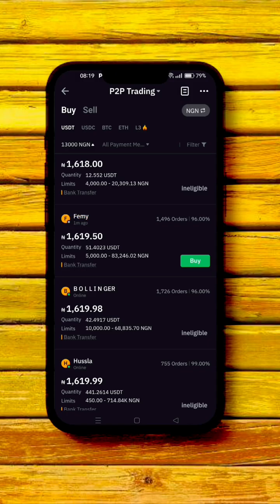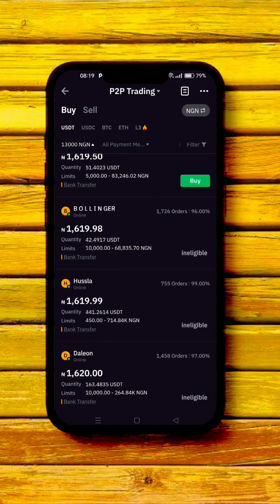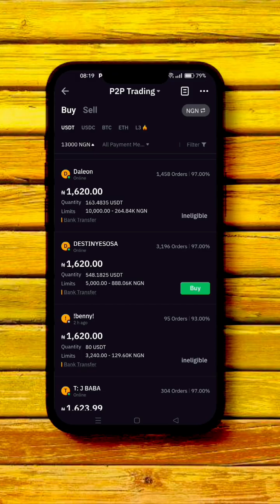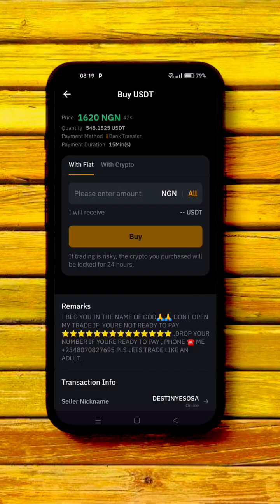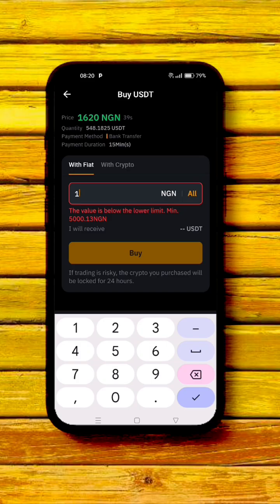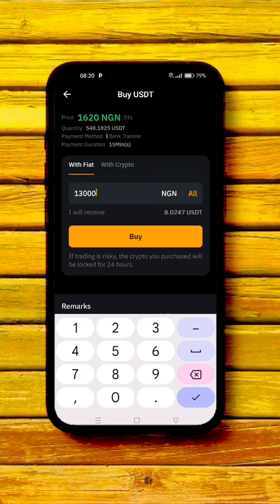Remember, we are buying USDT. Always look out for merchants who are online — their status shows green. Keep scrolling until you find someone like this merchant who has made over 3,000 trades, is online, and is selling within your range of 13,000 Naira and above. Click on their ad.